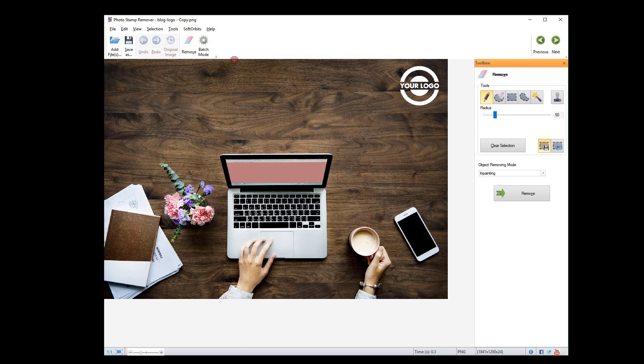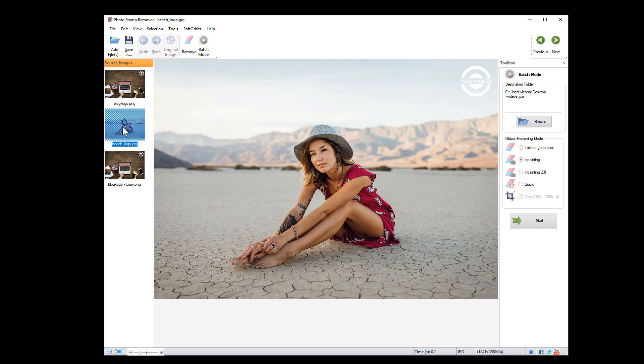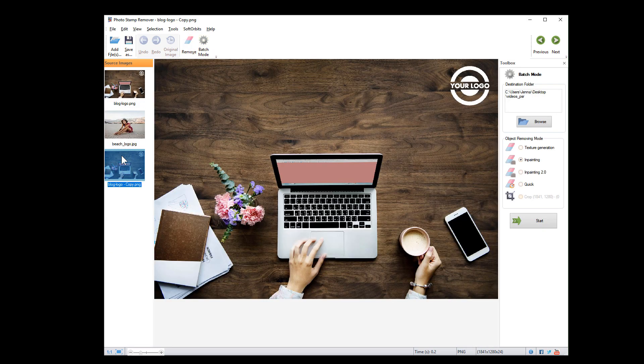If you have multiple images of the same size, you can run batch mode and the program will delete the watermarks automatically.